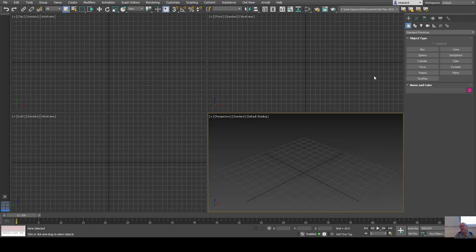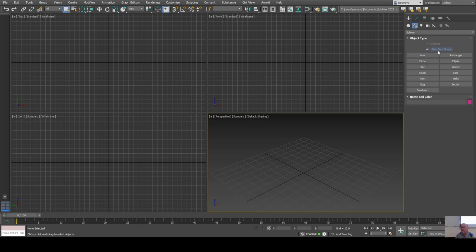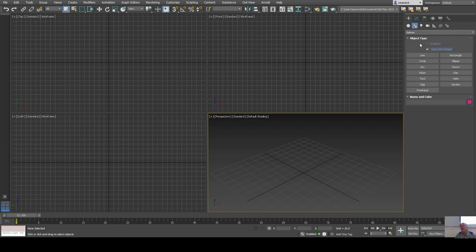In the create panel there's a bunch of stuff you can create. The first sub-tab under the create panel is the shapes tab, which brings up the shapes panel. Under it we can create splines, but there's also a list of other things — nurbs and compound shapes and so on — which we'll get into. Right now we'll just go with the two-dimensional shapes listed here.